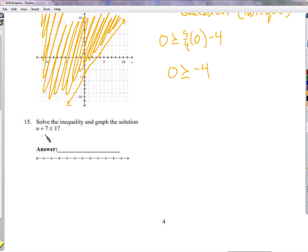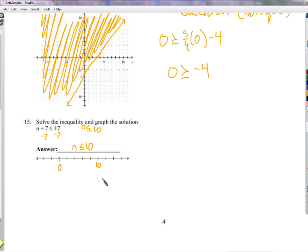Solve n plus 7 less than or equal to 17: subtract 7 from both sides, giving n less than or equal to 10. To graph it on a number line, place a closed dot at 10 (since it includes equals) and shade everything to the left.